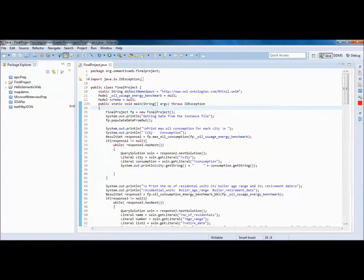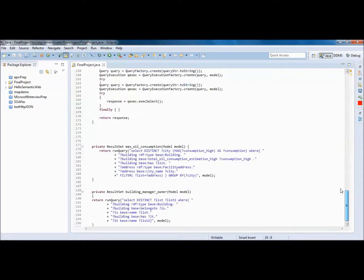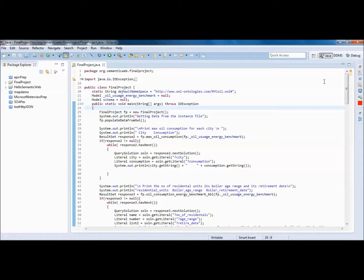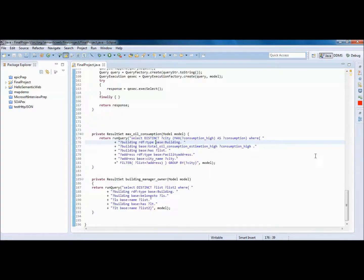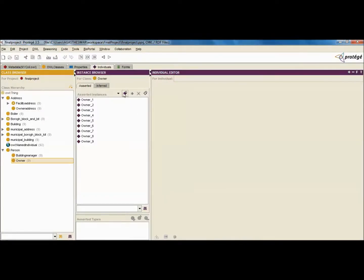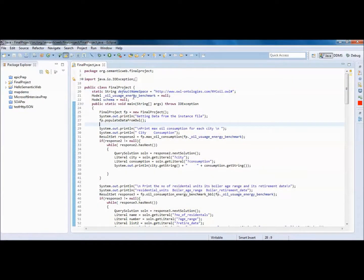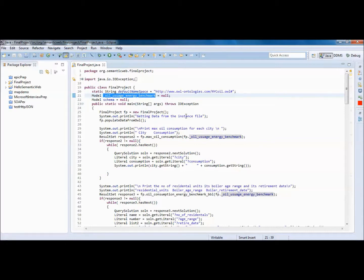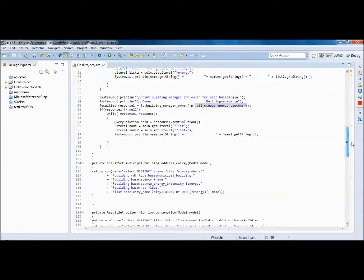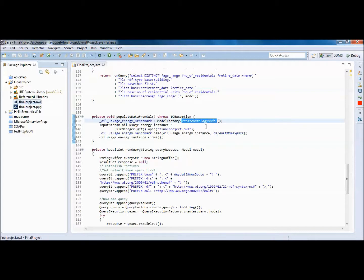Going through the Java file and queries I've written: one major thing is setting the default namespace, which comes from Protégé itself. This is the default namespace — an HTTP URI — which you get by clicking on the ontology. Once you have that, you create a model that uses it, then create an instance of the class, and get data from the instance file. To get data from the instance file, we create an ontology model and put in the OWL file.